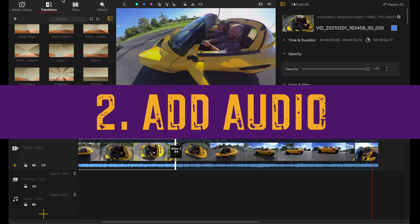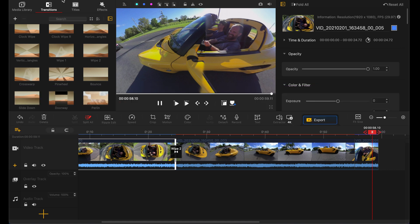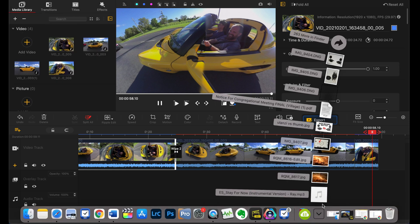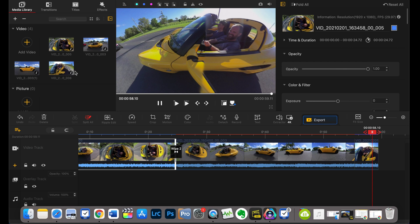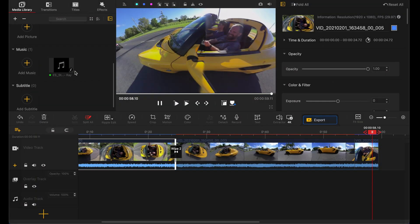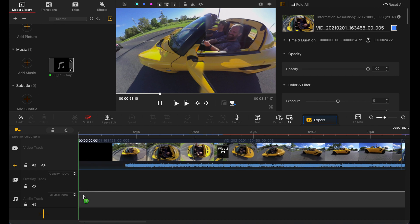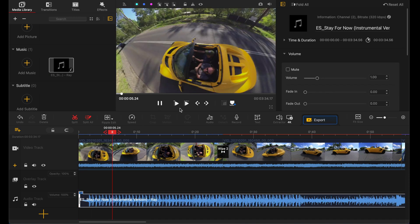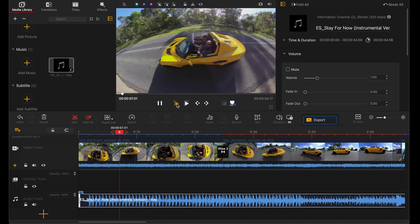The second limitation of Insta360 Studio is you can't add music. If you've ever used a 360 camera, the audio taken in situ is usually garbage. But here, all you need to do is go to Media Library, take a track you may have downloaded, and drag it in. It drags in really quickly, adds it to music, and then you can take it down and add it to the audio track. Right-click on the timeline, go to mute, it mutes the original, and the new music track plays.